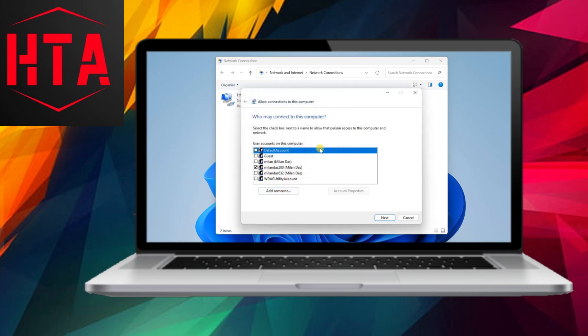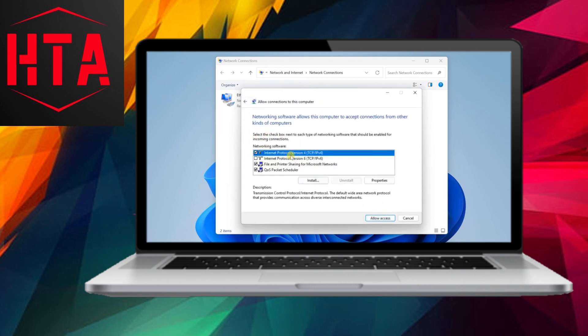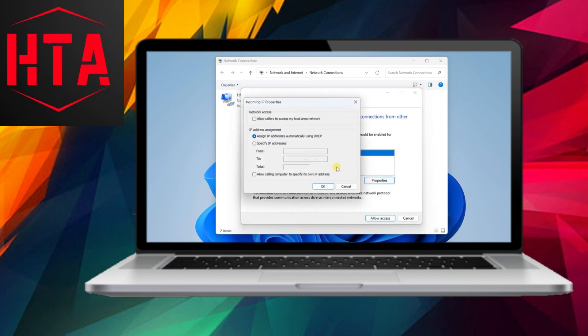User accounts designated for connecting to the VPN server remotely must be selected, with a recommendation for heightened security through the creation of dedicated user accounts solely for VPN logins.